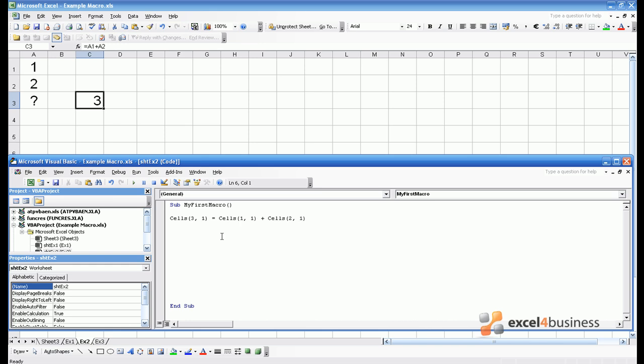So we've written our very first macro. How do we run this macro? There are a variety of ways of triggering macros which we come to in later modules but for now let's content ourselves with this play button. If you press play it will run the macro and the question mark gets replaced with a 3.